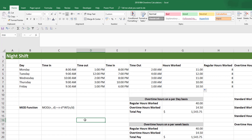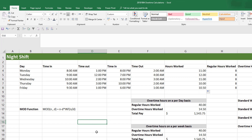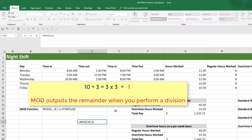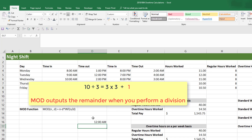As you can see, we get the correct number of hours. Let me show you how the MOD function works. The MOD function takes two inputs: the number we're going to divide, and the divisor. For example, MOD of 10 divided by 3 — if we break down 10 into threes, we get three threes plus a remainder of one. The MOD function returns that remainder. If we change the cell formatting to a number, you can see we get a one. That's the concept of how the MOD function works.